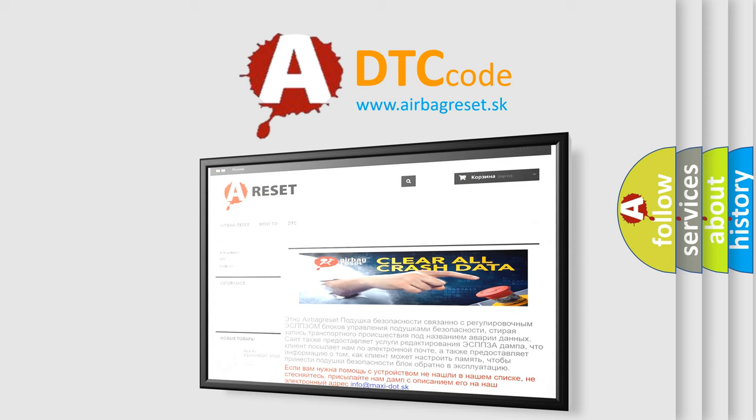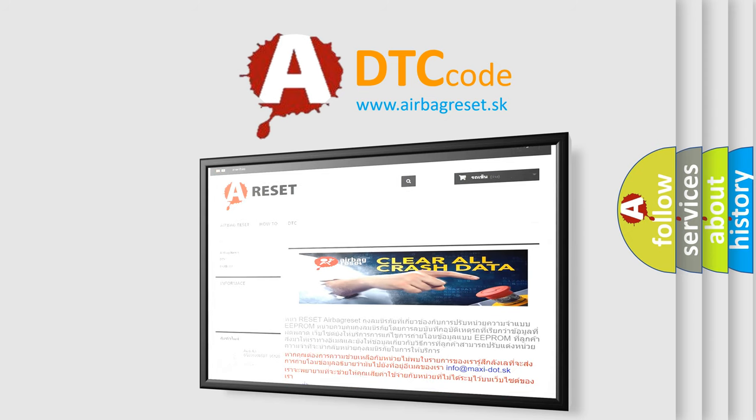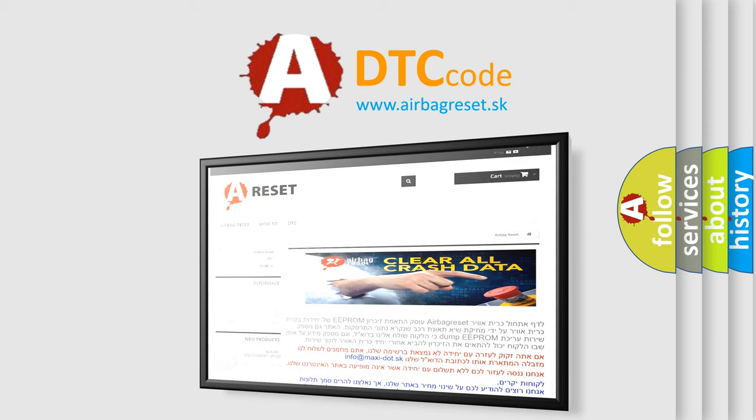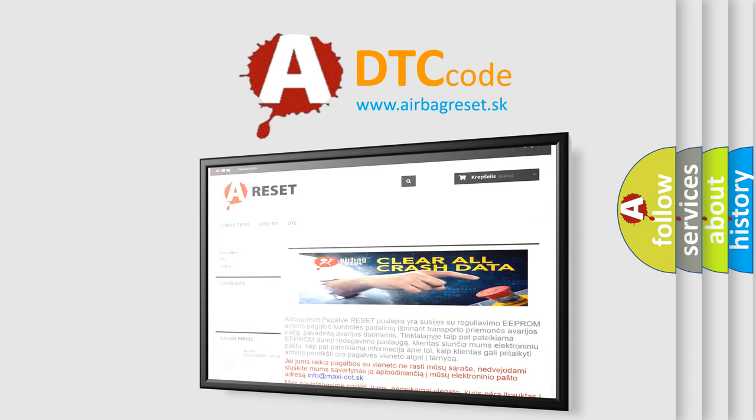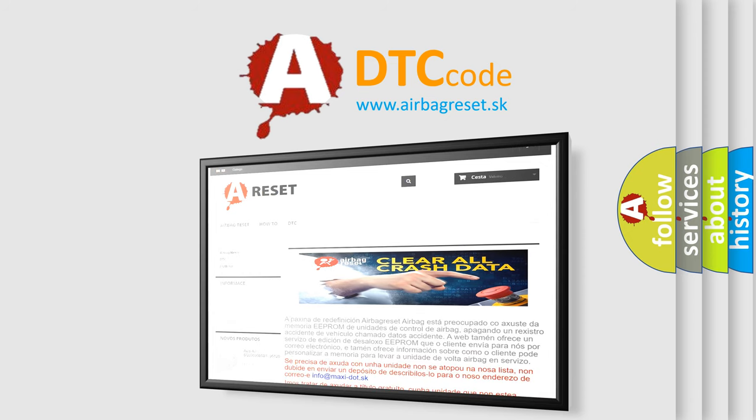The airbag reset website aims to provide information in 52 languages. Thank you for your attention and stay tuned for the next video.